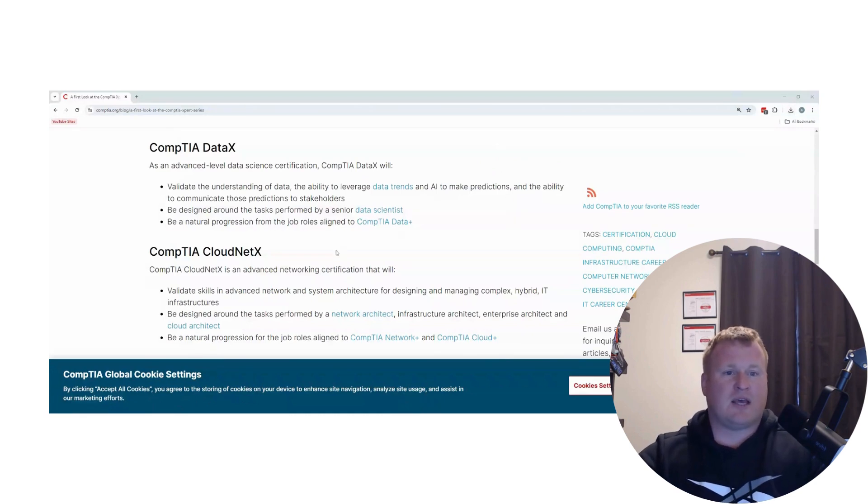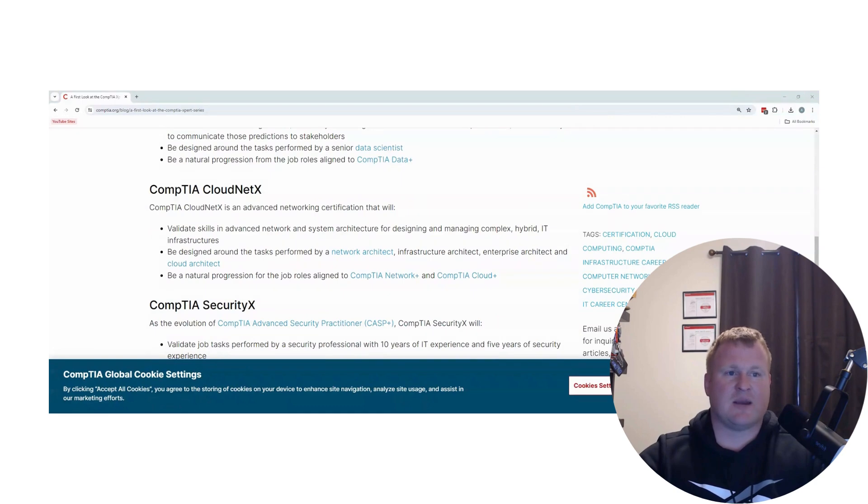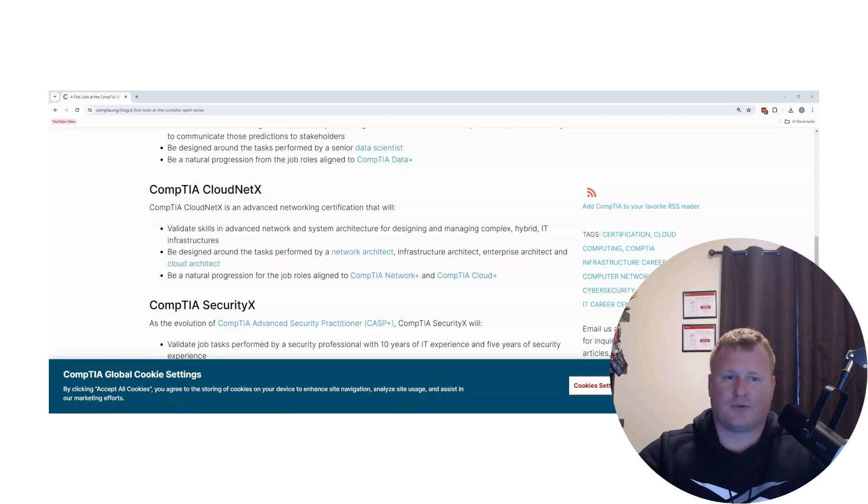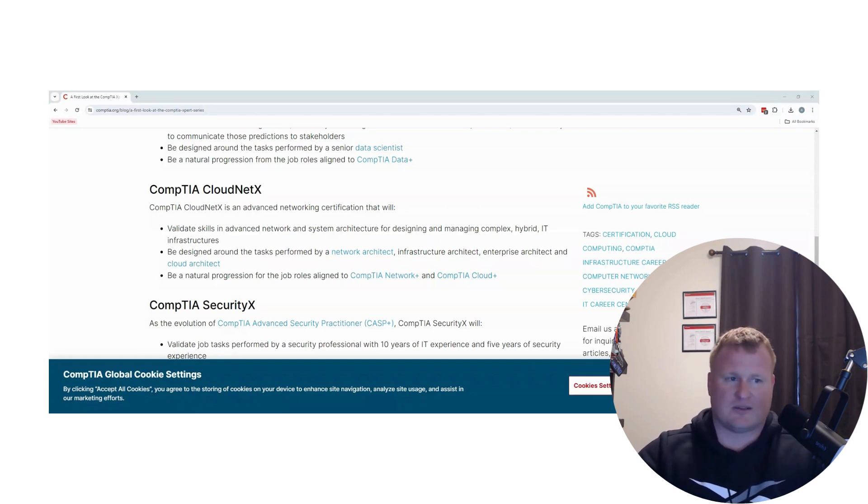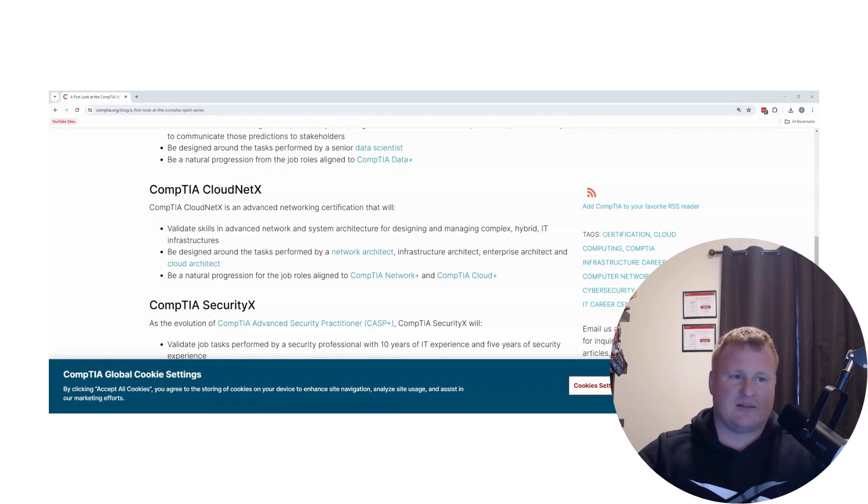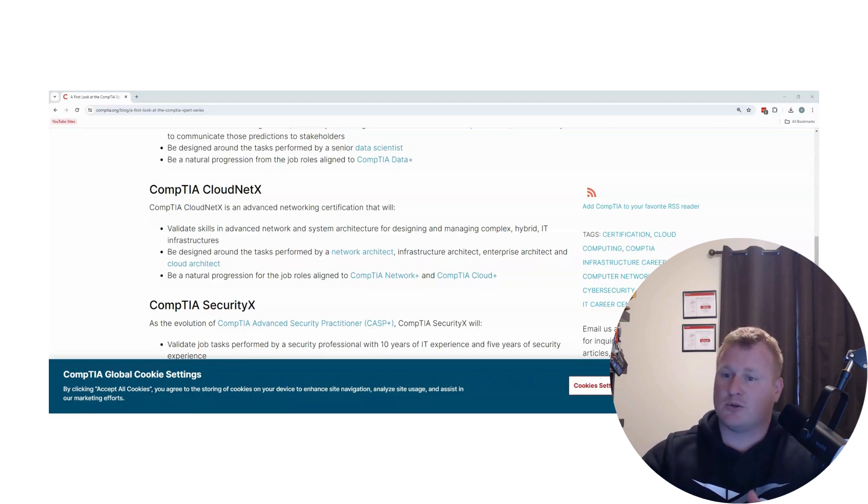We now have the Cloud Net X, which is the Advanced Networking Certification. It looks like this is a natural progression from the aligned roles off of Network Plus and Cloud Plus. Targeting toward your network analyst, infrastructure architecture - if you're in those specific roles, this might be that next boost up certification you're looking to take.